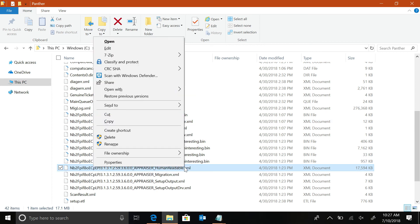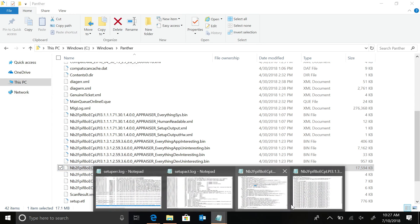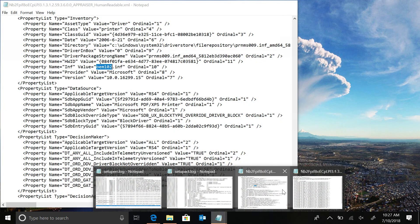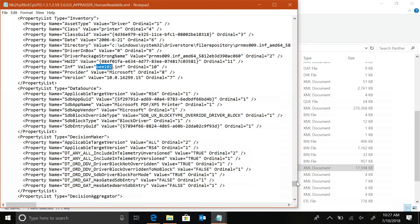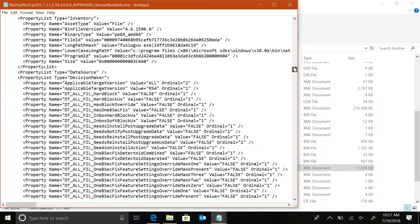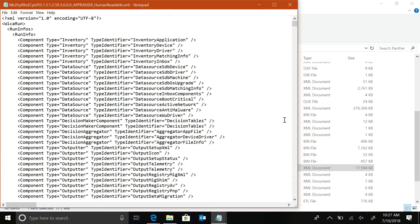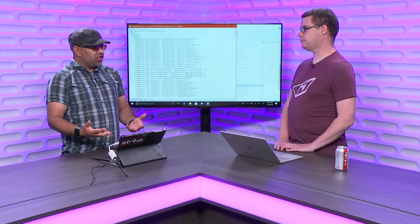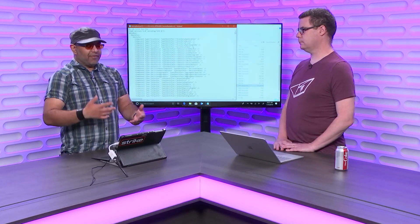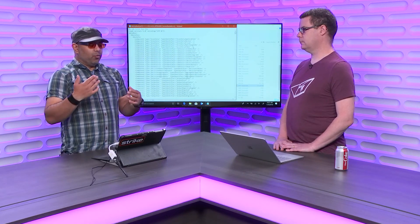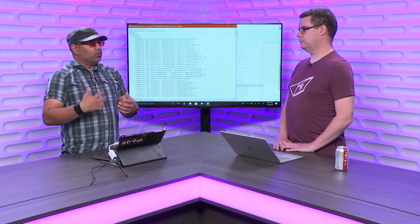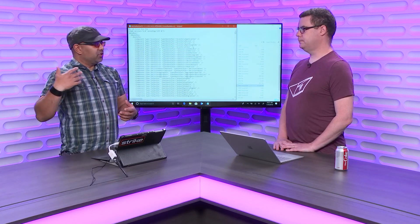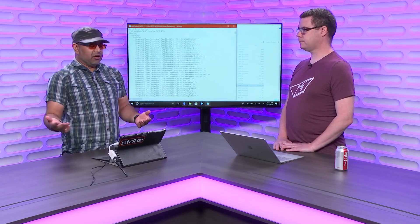So, taking a look at this appraiser inventory file, which I have already got open, we can see that we have a bunch of these run info components. And basically, what this is saying is we have a bunch of different data sources that we try and go after. We get an inventory on devices, on drivers, on applications, on states of the machine that we have to understand what is there in order for us to be able to upgrade.